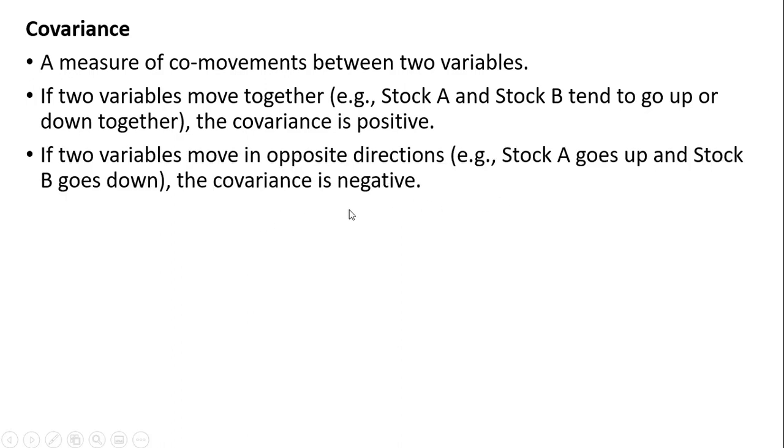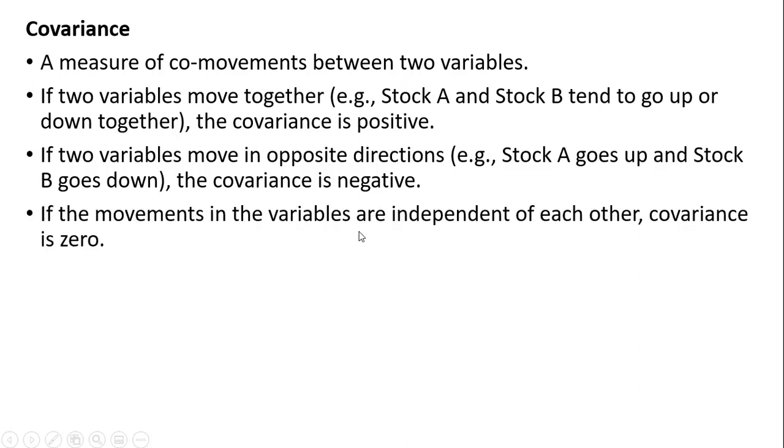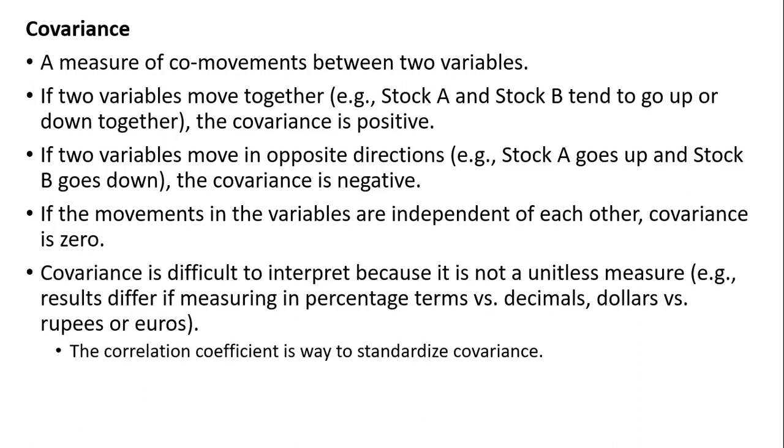If two variables move in opposite directions, the covariance is negative. If the movements in the two variables are independent of each other, covariance is zero.